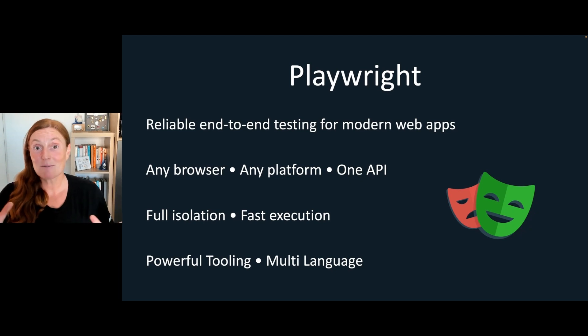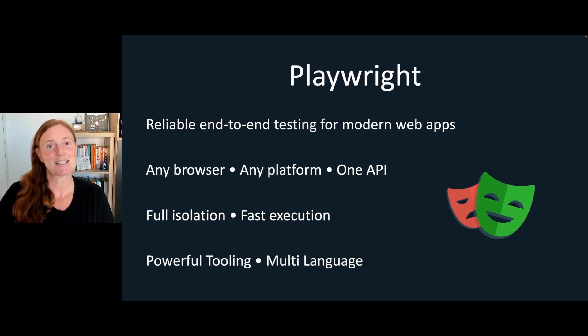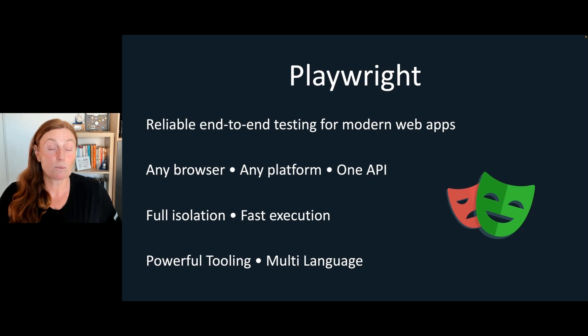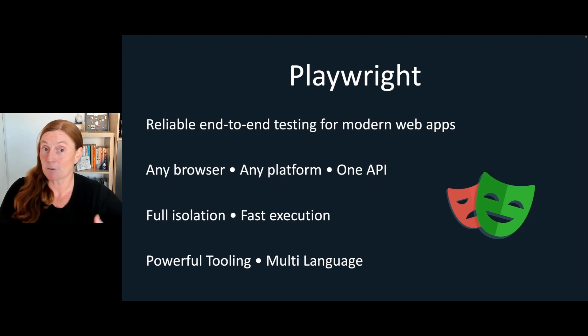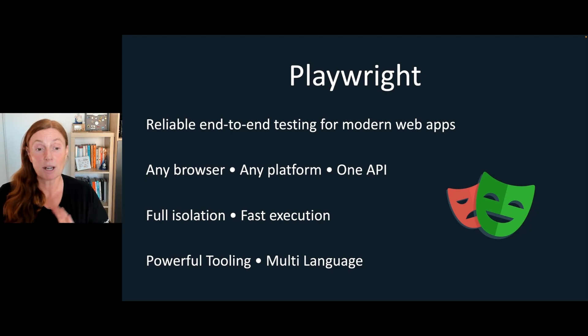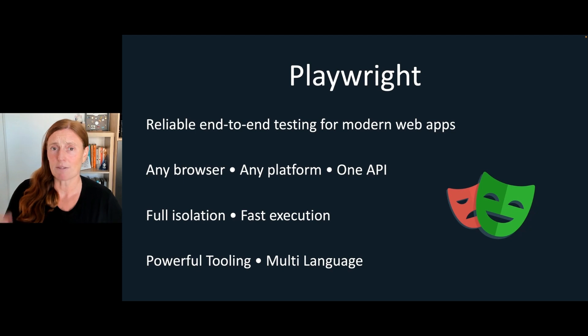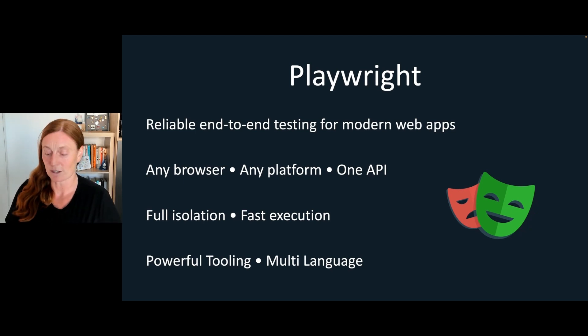And we've got some very powerful tooling. I'm going to show you some of that tooling in this talk. And also, I'm going to talk about JavaScript and TypeScript here, but it is multi-language, so you can go away and write those tests in Python or Java.net if you wanted to.